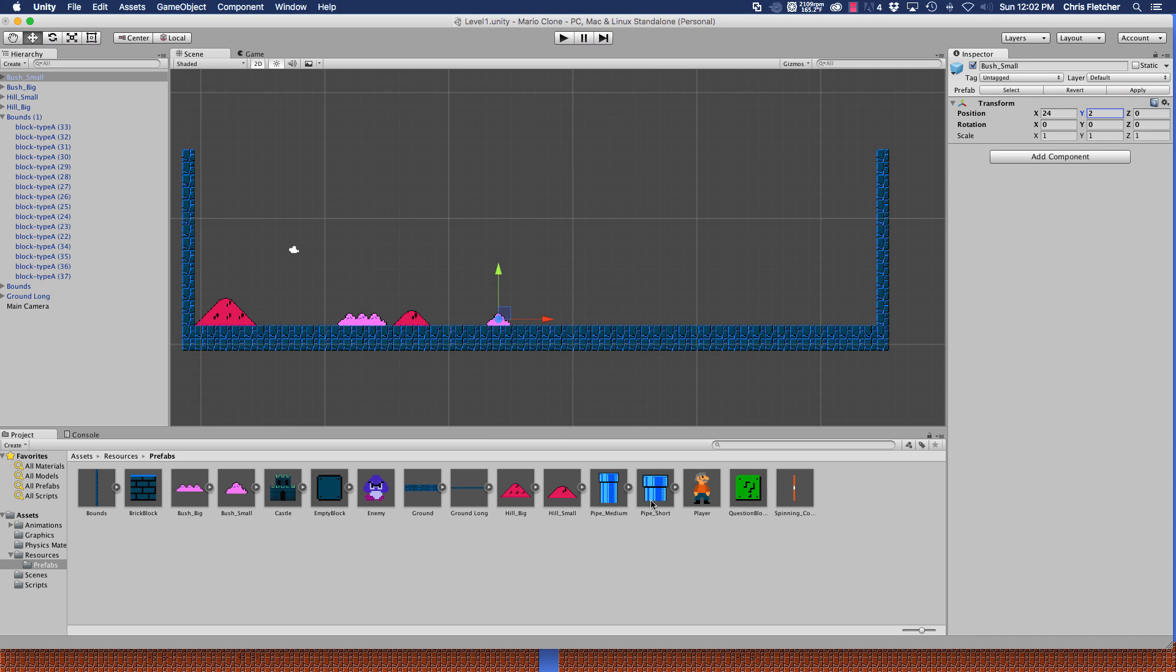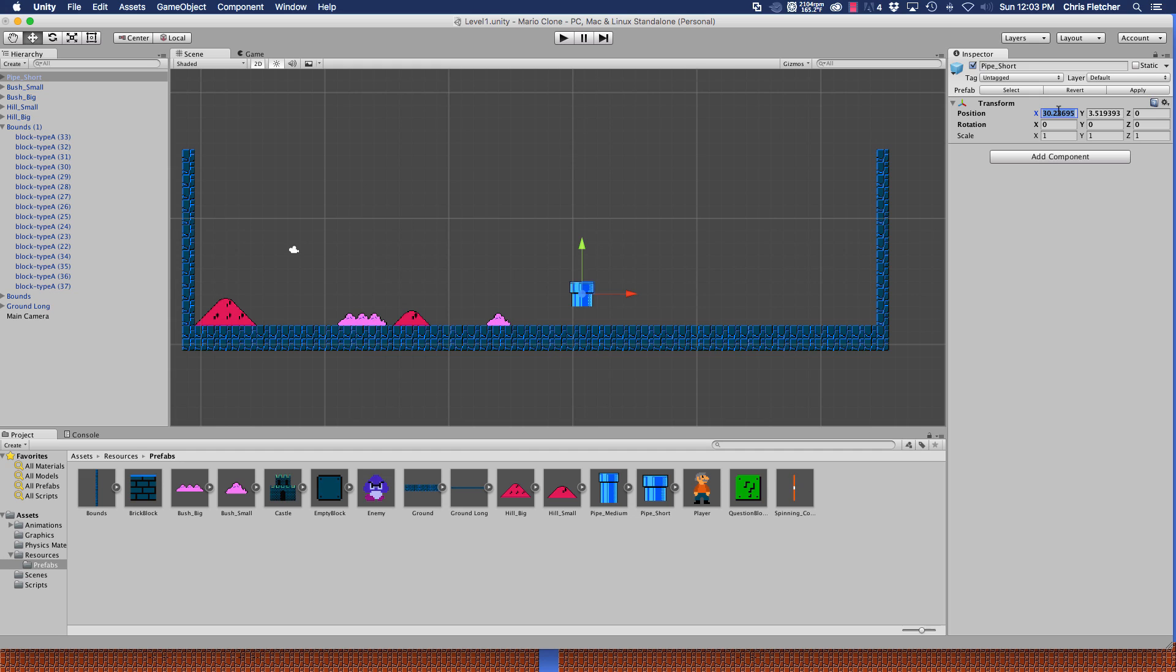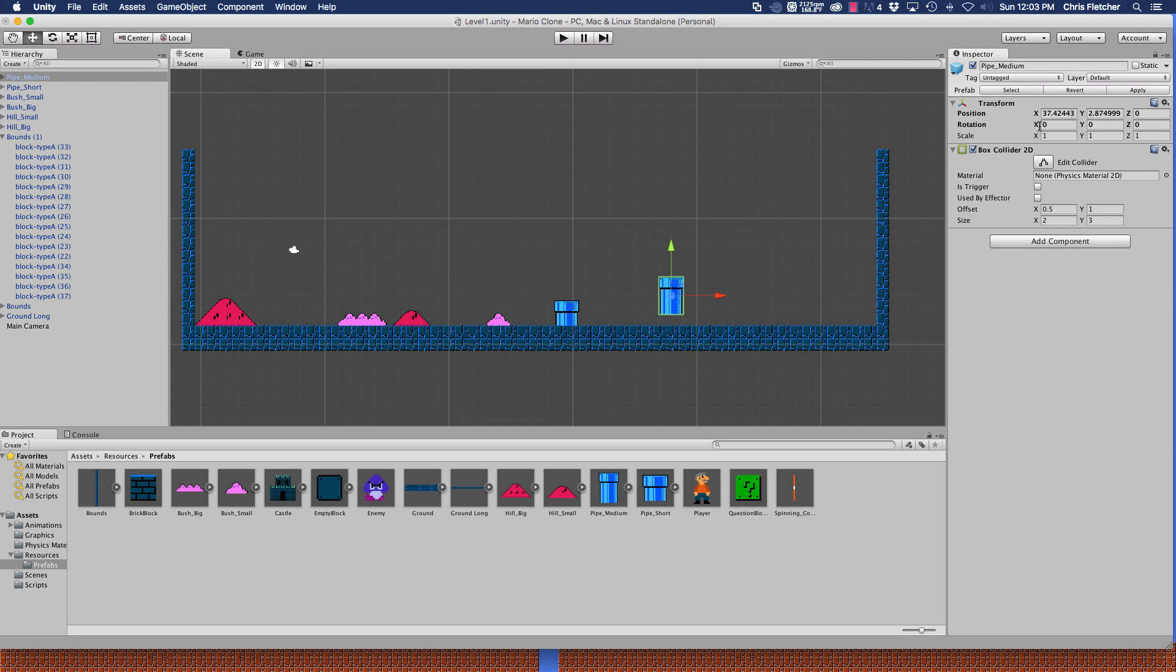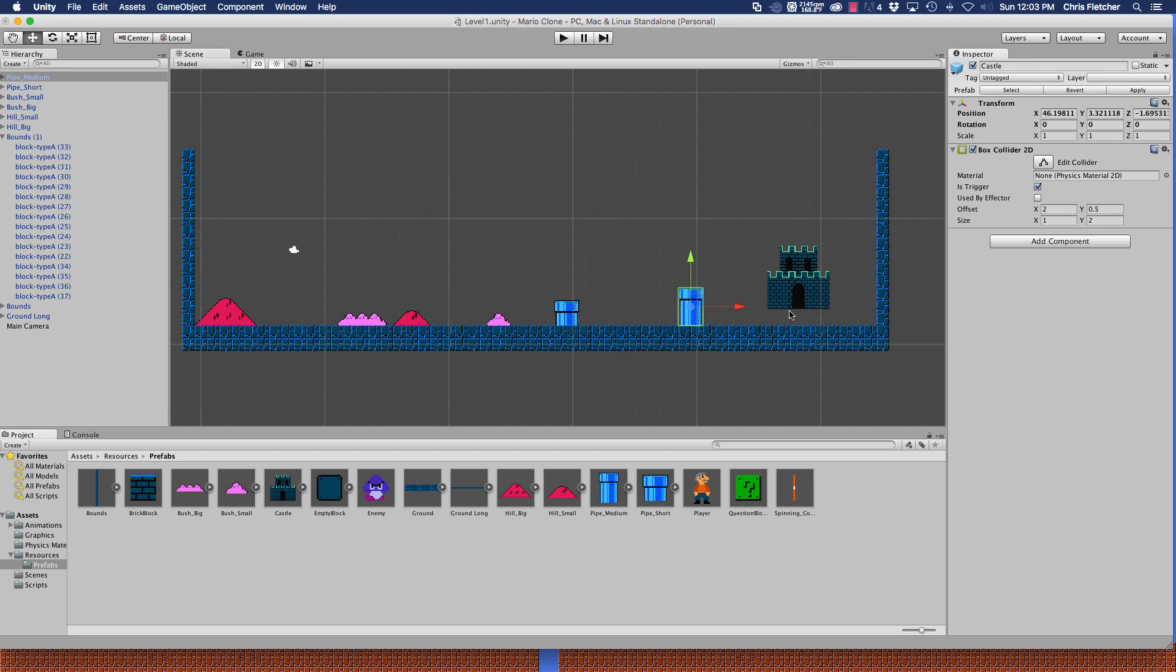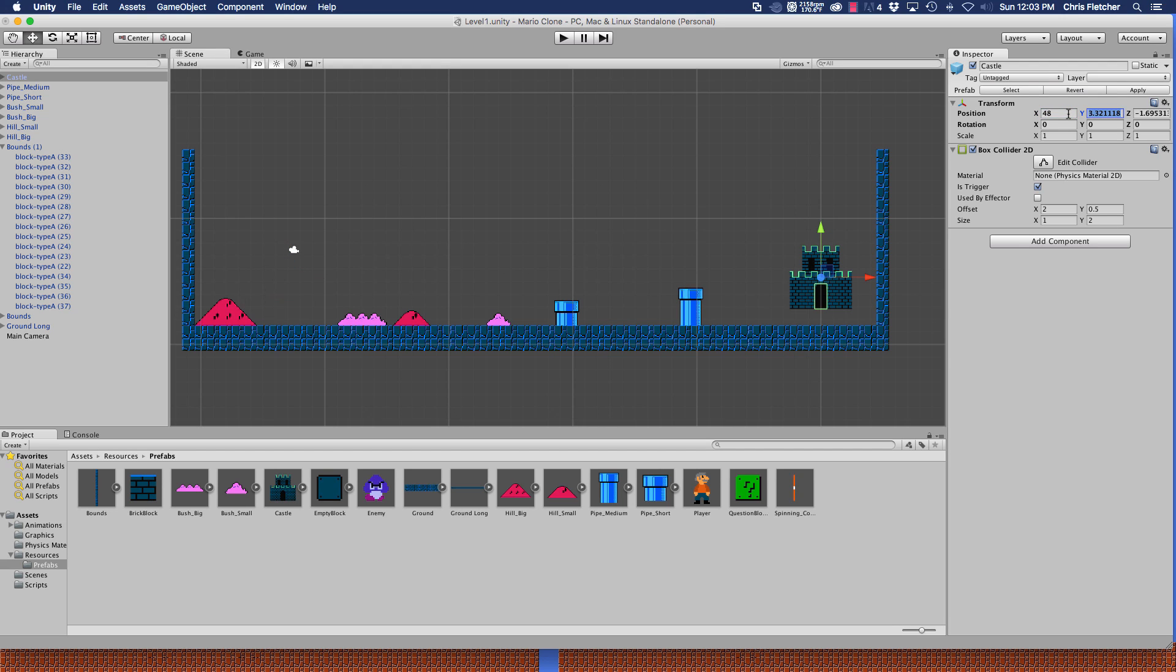Let's go ahead and add the pipes. We'll start with the short one here. That one is going to be at 29 and two. The medium pipe, let's drag that in. That one's going to be at 39 and two. And let's drag in the castle now. It's going to be at 48 and two.